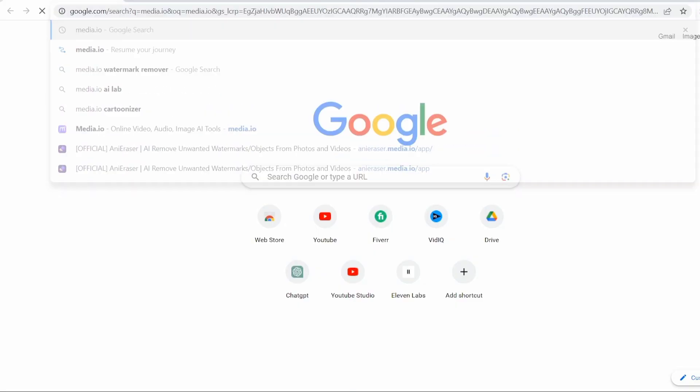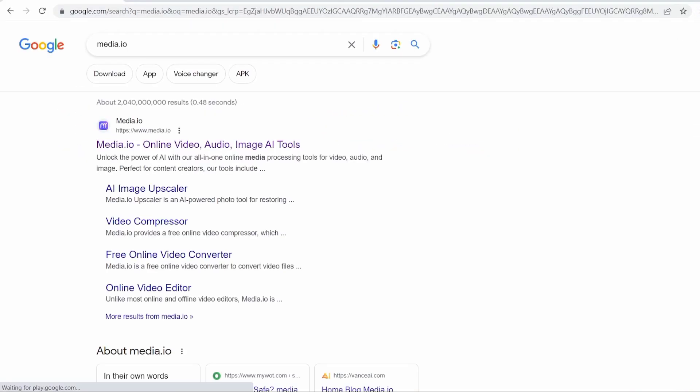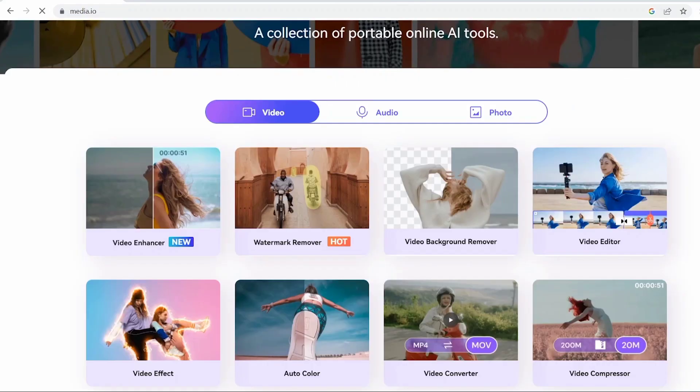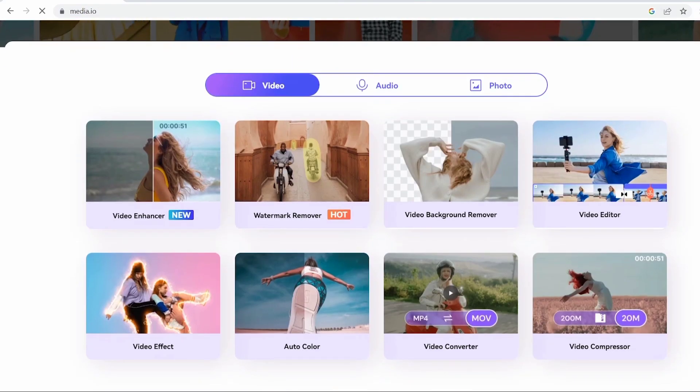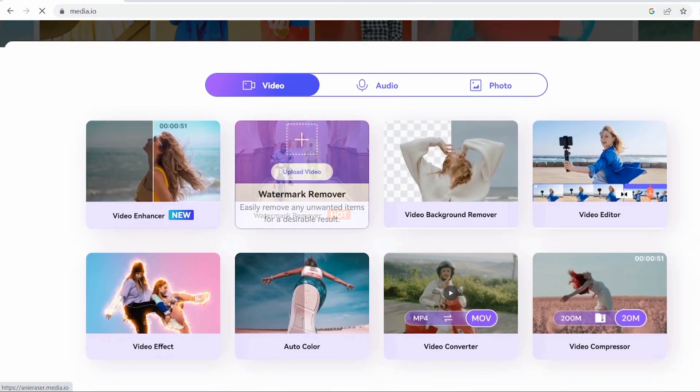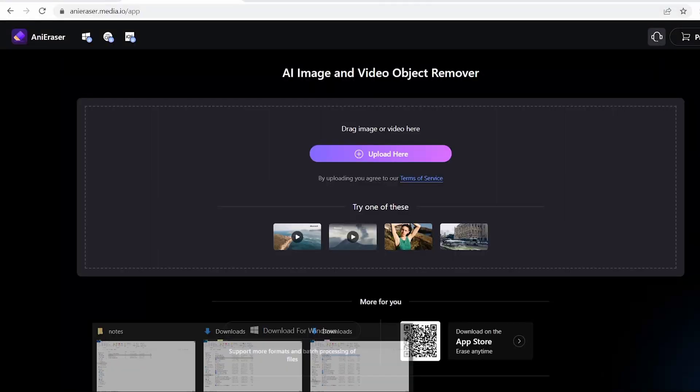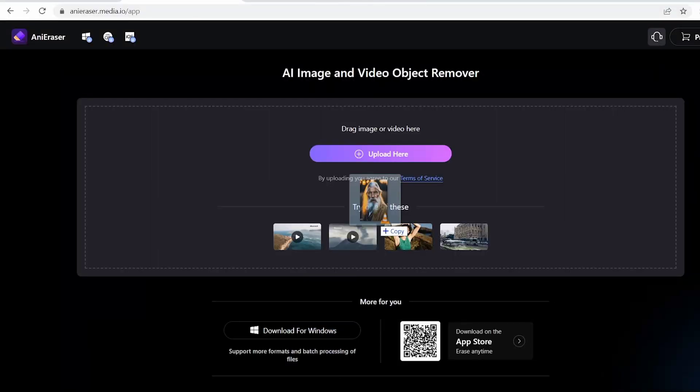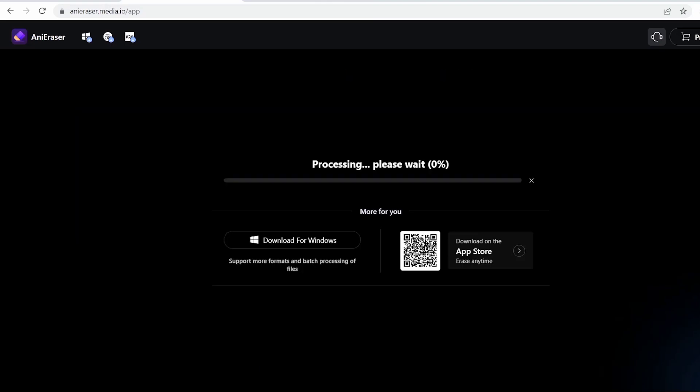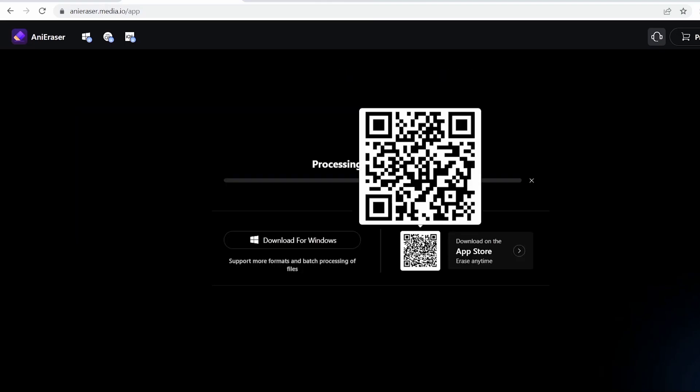Start by searching for Media.io and click on the first link that appears. This will take you to the Media.io website, where you'll find a range of useful options. For now, we will use Watermark Remover Tool. This will allow us to remove the DID watermark from our video. Now, it's time to upload the video from which you want to remove the watermark. Simply select the video file and upload it to the tool.